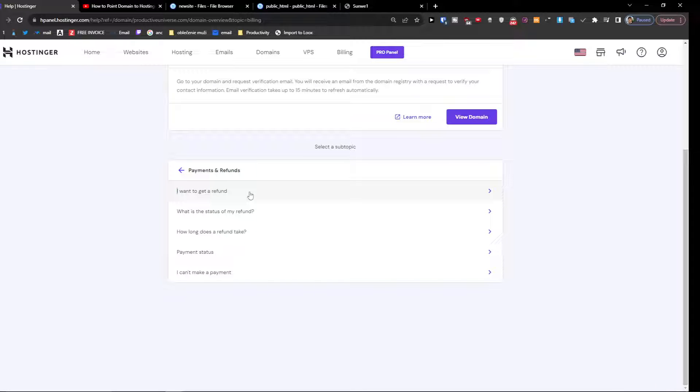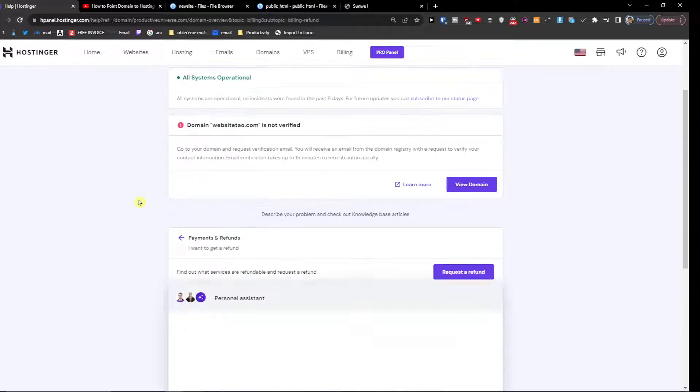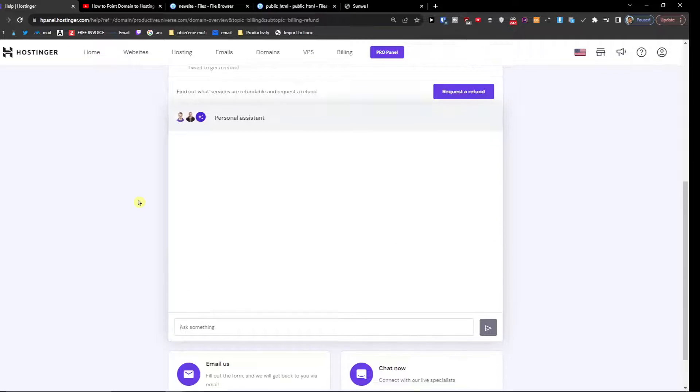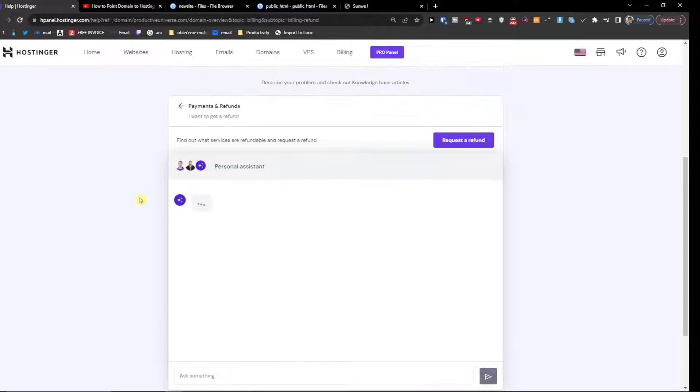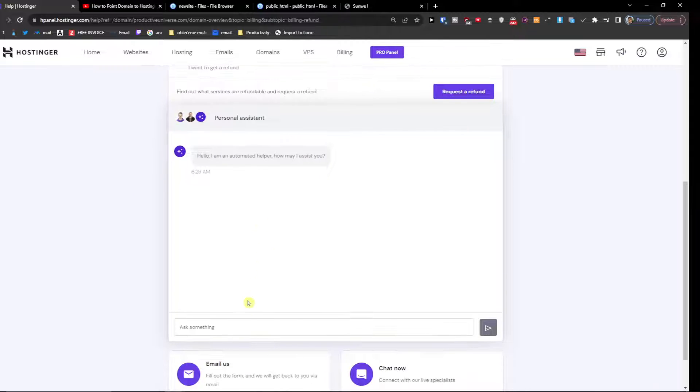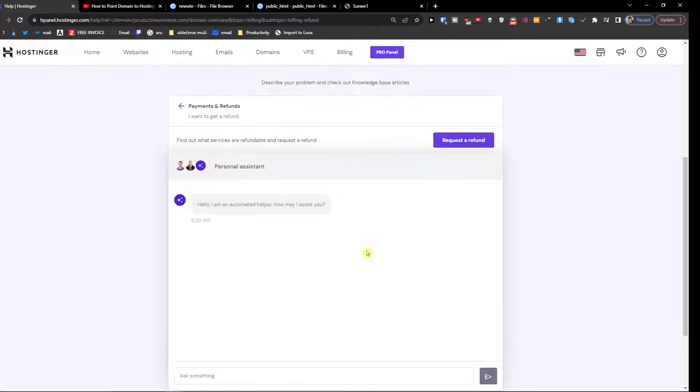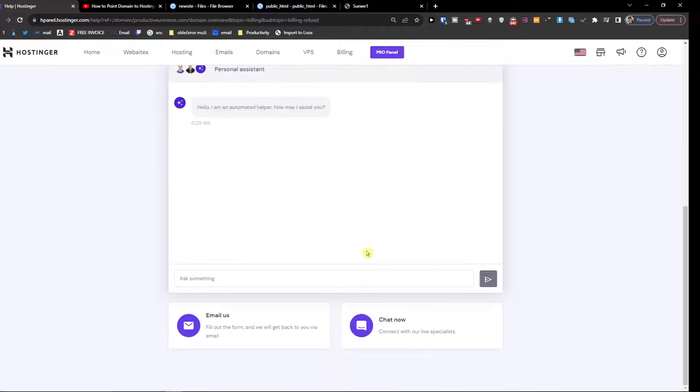So when you register domain that you don't want and you want to have a refund for it, click here I want to get a refund and then you're going to click here request a refund and write to customer support for that specific domain.